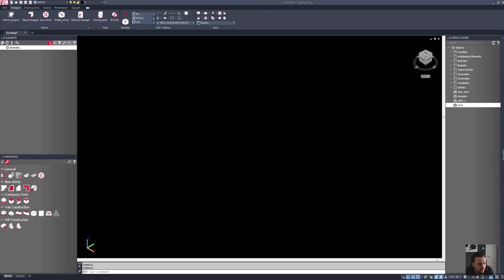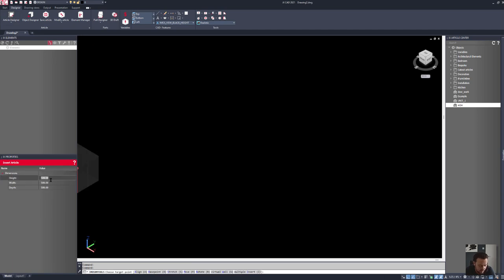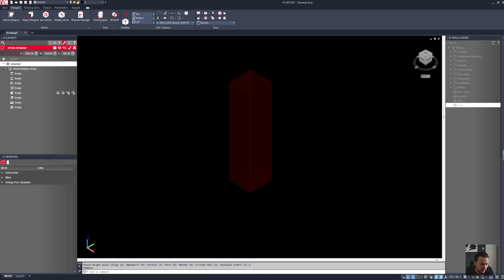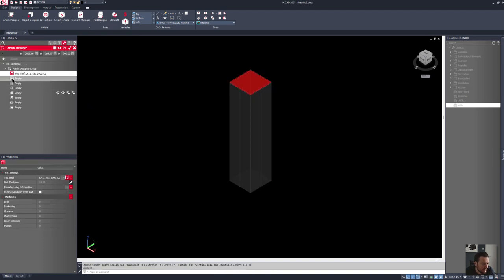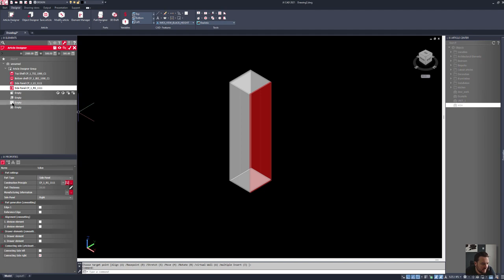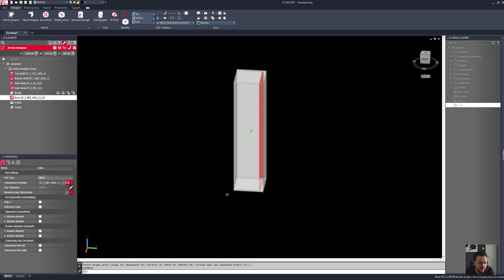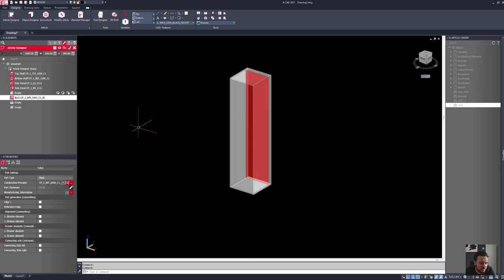What I want to do is just start Article Designer and make a product in here — very basic. Let's say that this is two meters high by 500 by 500, and we will add in our top, bottom, left and right, plus a back panel. So we've now got our tall carcass.